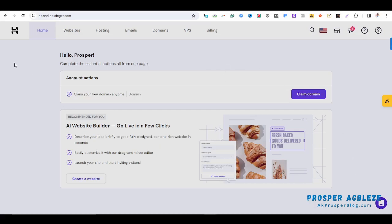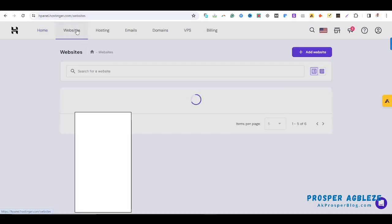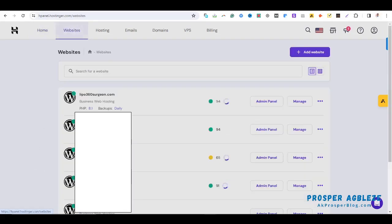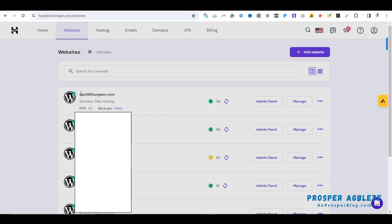To do that, once you have logged into your Hostinger account, come over to website. Here you'll see a list of websites that you currently have on your Hostinger account. So let's say for example I want to change the PHP version for this particular domain, lipo360.com. I'll head over to manage.